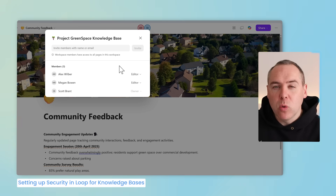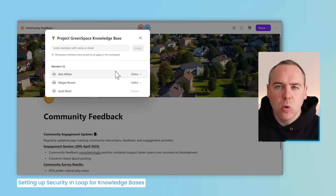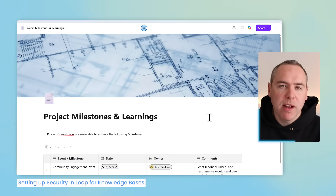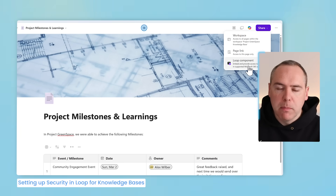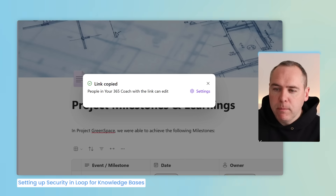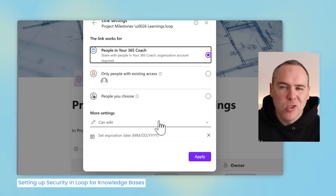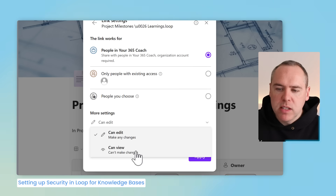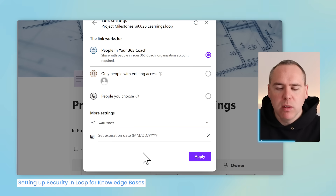As a knowledge base, you'll also want to ensure people have read-only rights to specific content, which we can do using page links or Loop components. Outside our knowledge base, we might want to share Project Milestones and Learnings with a broader project management team. By clicking Share, we can select Loop Component to convert the whole page into a Loop component. By selecting Settings, we can change the access rights — rather than allowing anyone in the company to edit, we change it so they can only view the content, making it read-only unless access is granted as part of the wider workspace.